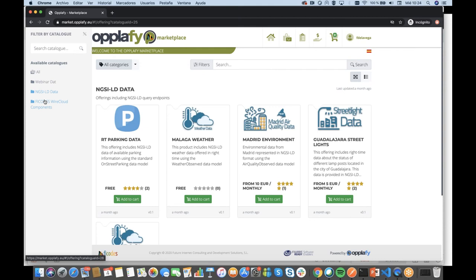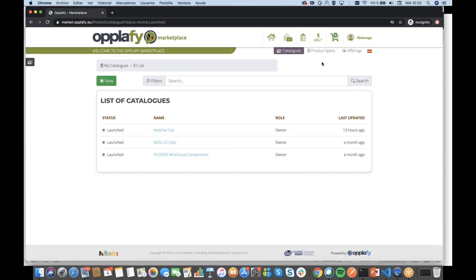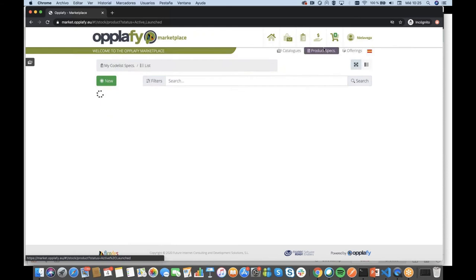Now I'm going to access the seller-specific section, where we can manage three kinds of objects: catalogs, product specifications, and offerings. In order to monetize any kind of asset, you need to create a product specification and an offering. The product specification is the representation of the asset itself — it has asset-specific information: the endpoint, metadata, characteristics, attachments. The offering deals only with business-related information: the price model, terms and conditions, SLAs, and the revenue sharing model. Also, one product spec can be offered in multiple offerings — there is no one-to-one limitation.